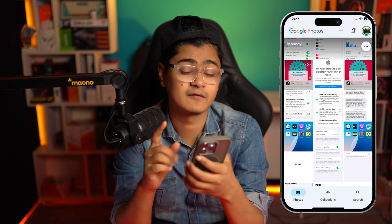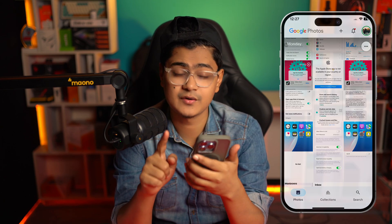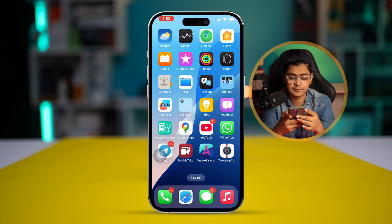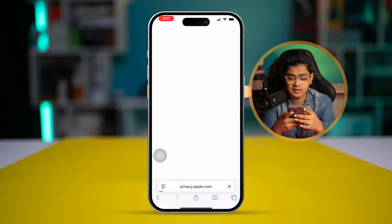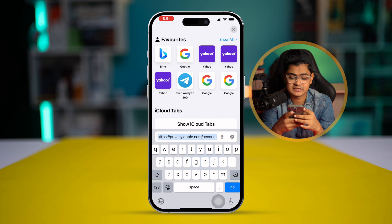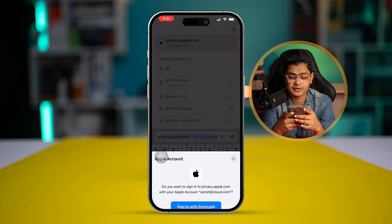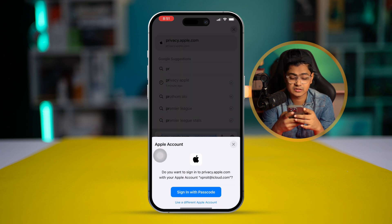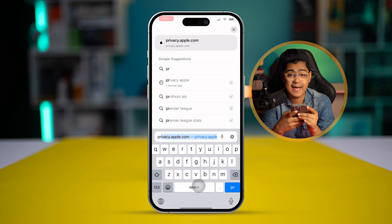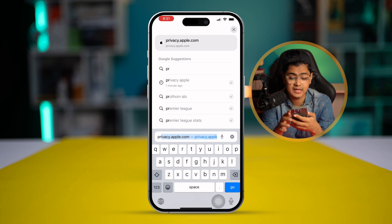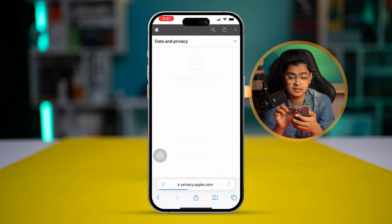In order to transfer all of your photos and videos, the first thing you need to do is open up your browser on your iPhone and type in this address: privacy.apple.com. So let me type this — privacy.apple.com.